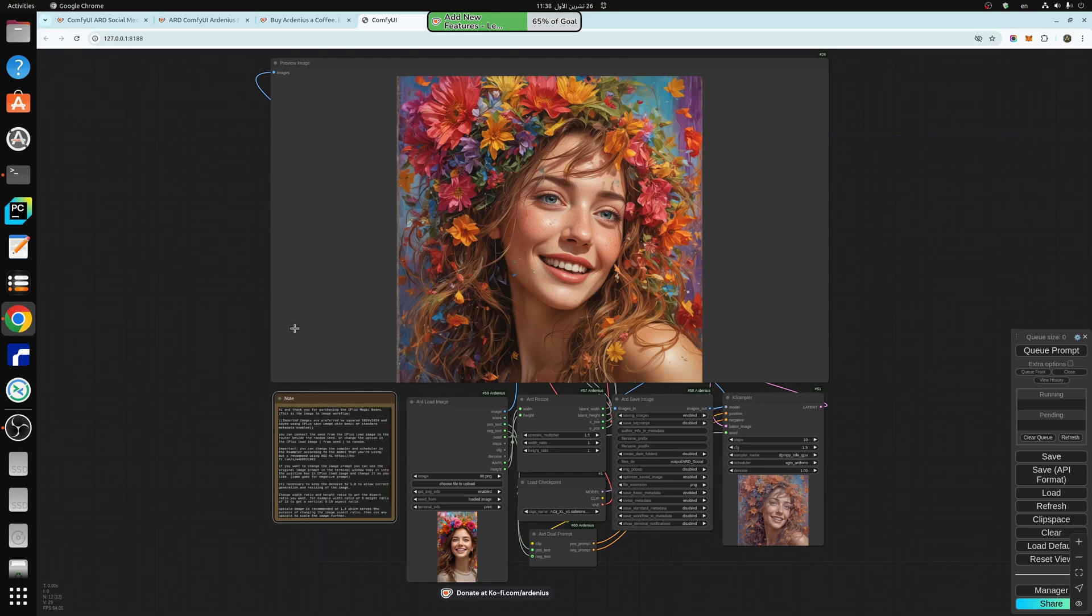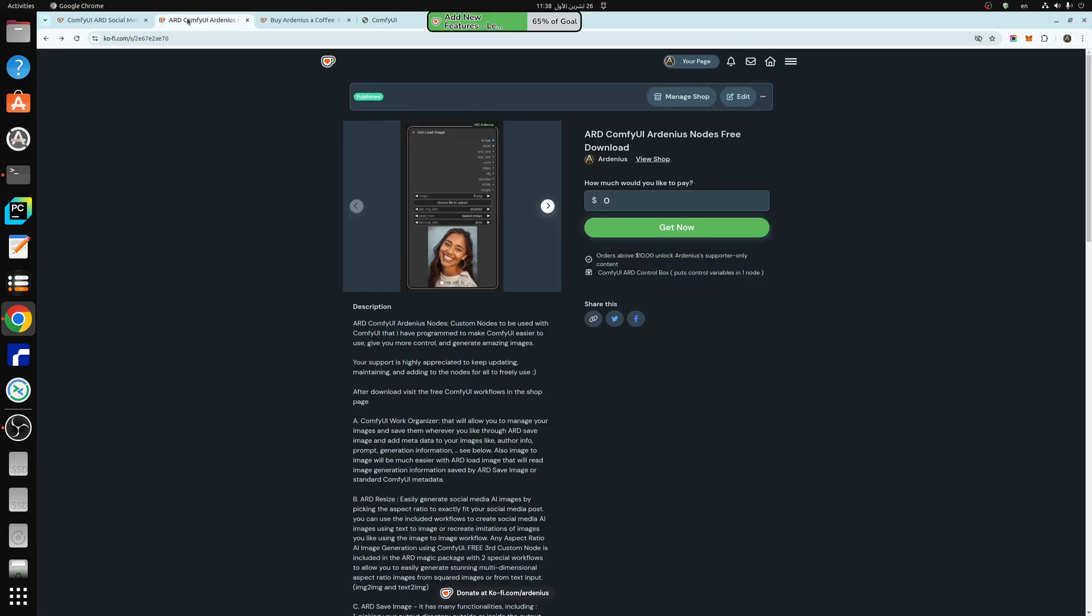So you need to download my custom nodes in my Ko-fi page, link is going to be in the description, ARD ComfyUI Ardenius Nodes Free Download.